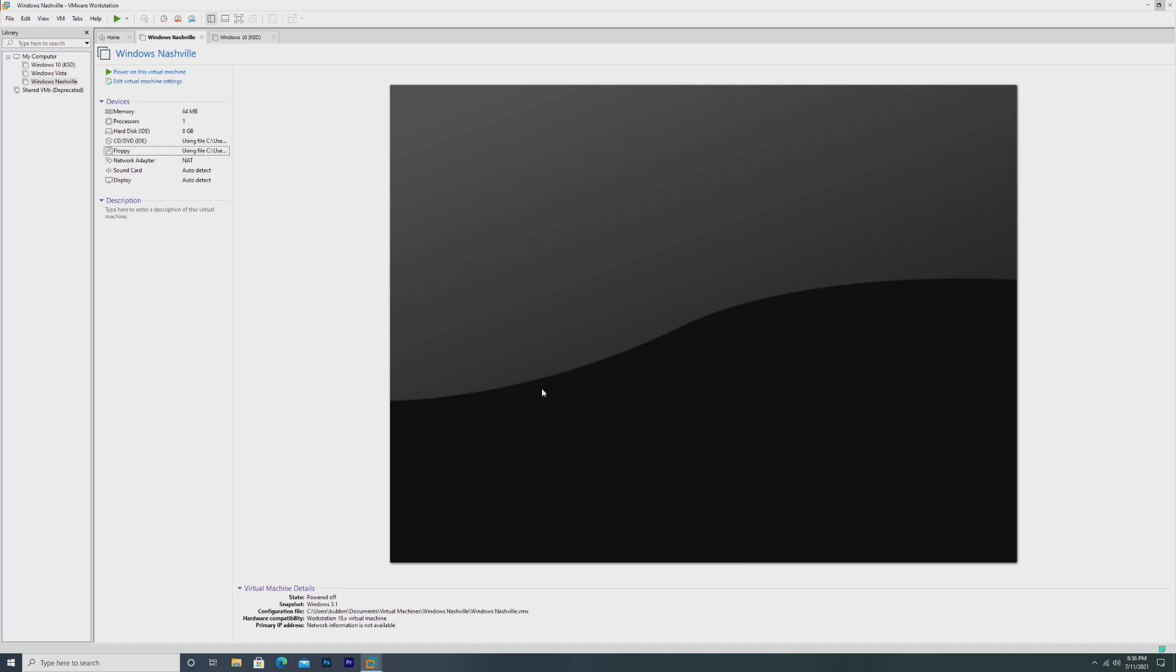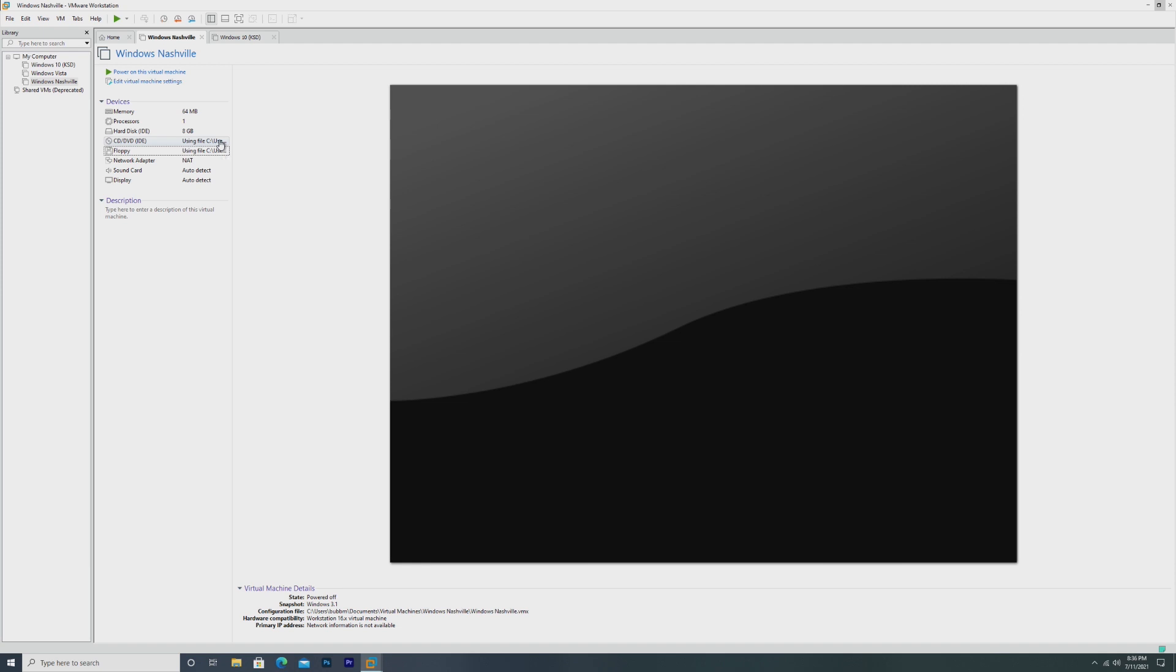The ISO that's in the description, and which is the only ISO that I could really find, is an upgrade. You can't simply boot off of it and install it. So in order to actually install Windows Nashville, as we'll be doing in this video, you're going to need an already installed copy of Windows 3.1 or Windows 95. From there we can upgrade. In this video, I already have Windows 3.1 installed on this virtual machine, so we'll be upgrading from 3.1 to Nashville Build 999.